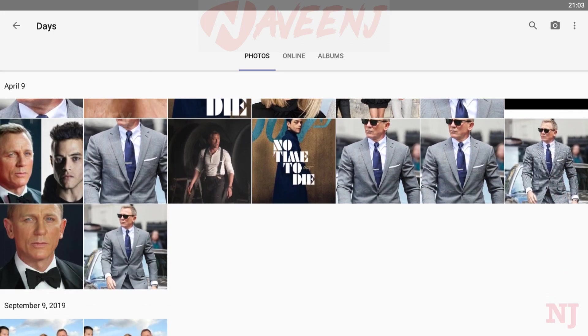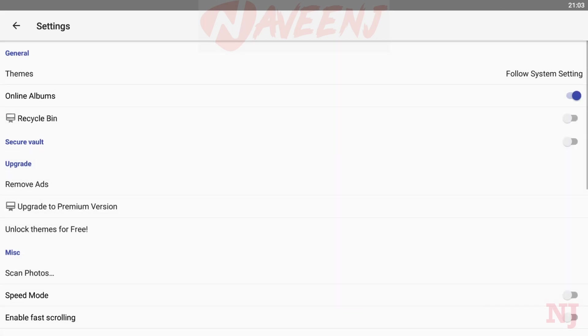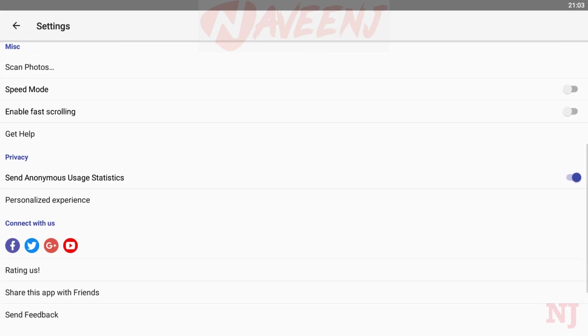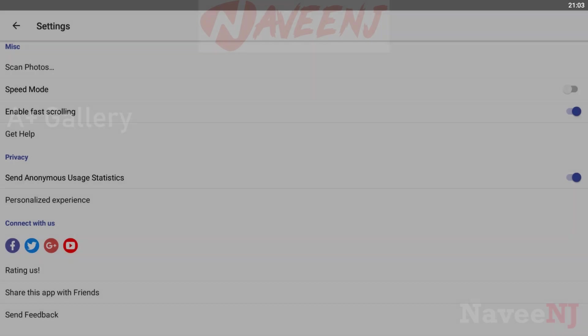Along with that, it has support for Dropbox, Amazon Cloud, and Facebook. That means you can view those photos as well. Additionally, it comes with a vault feature where you can keep private images. The design is solid and it's not difficult to use.